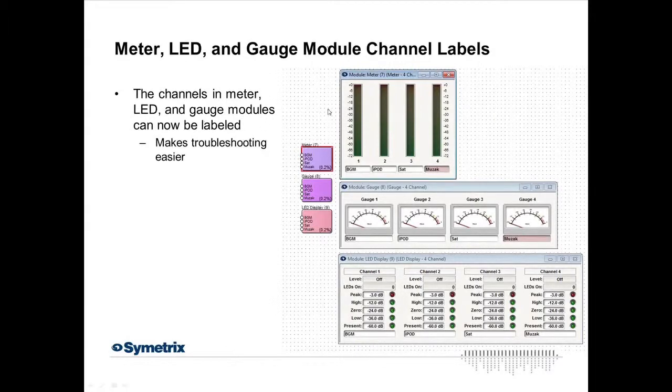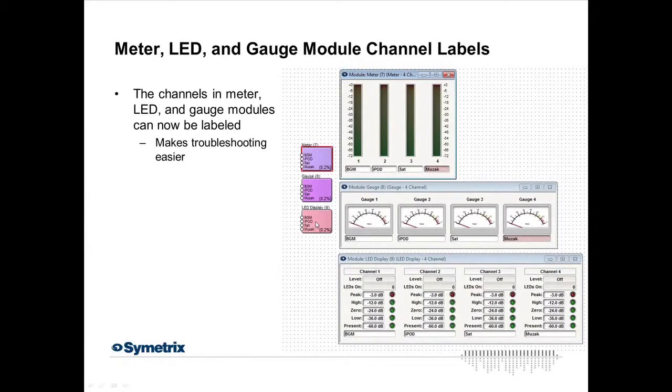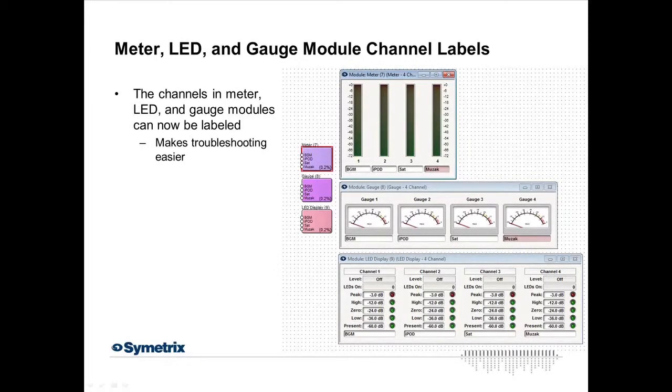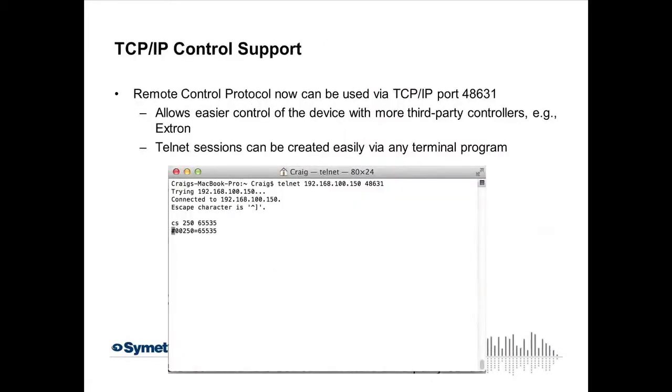A couple other noticeable changes is that all the meters, LED, and gauge modules can be labeled, and of course these will be auto-labeled with the relabeled downstream devices. So now when you have some meters coming off some outputs or something, you'll be able to see what their names are. So that should simplify some troubleshooting and putting meters on control screens and things like that.